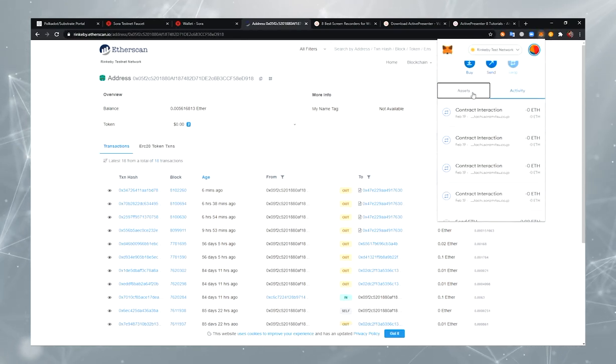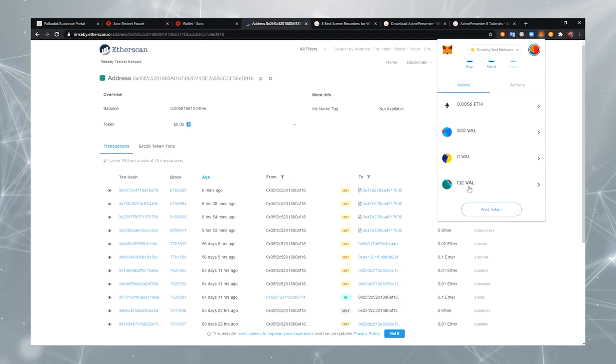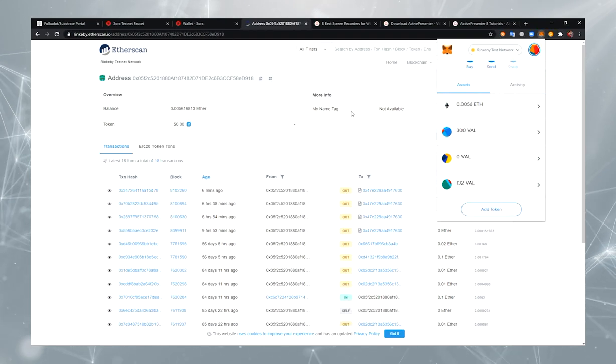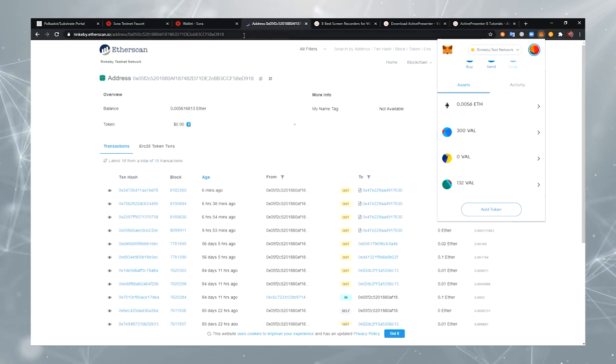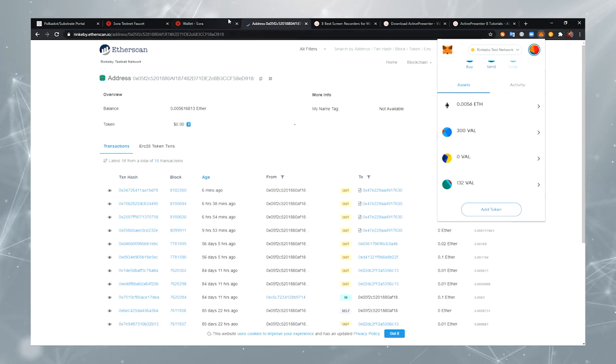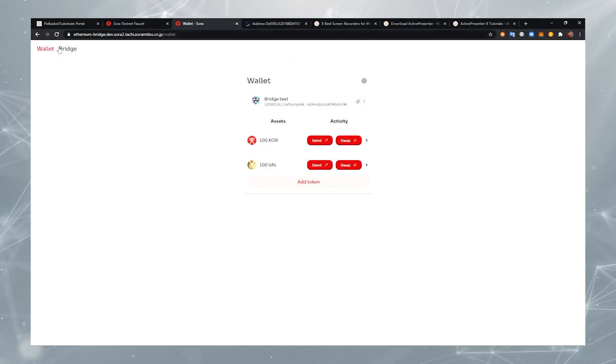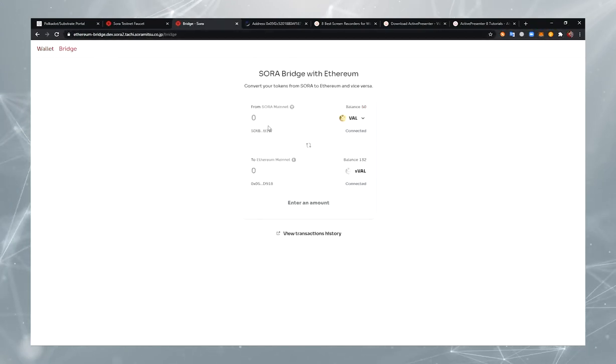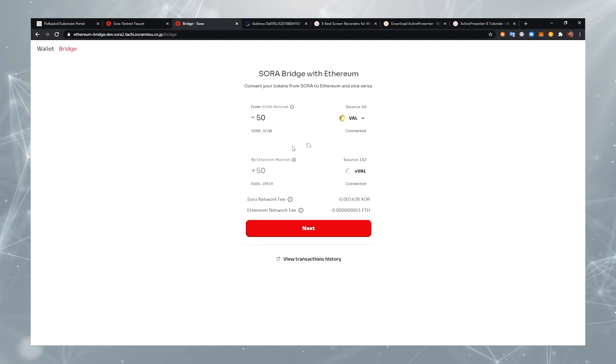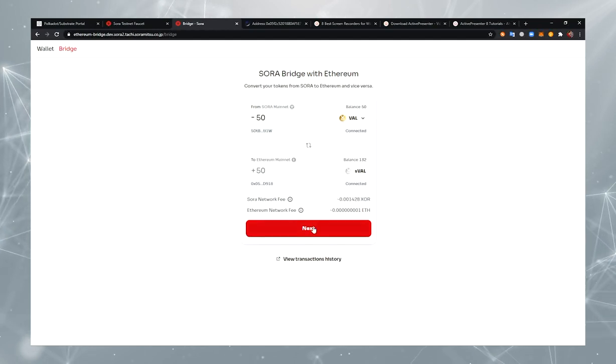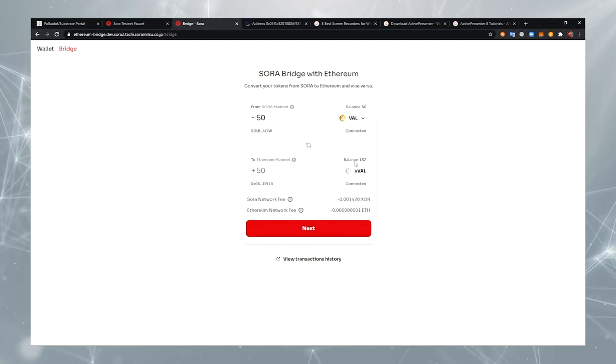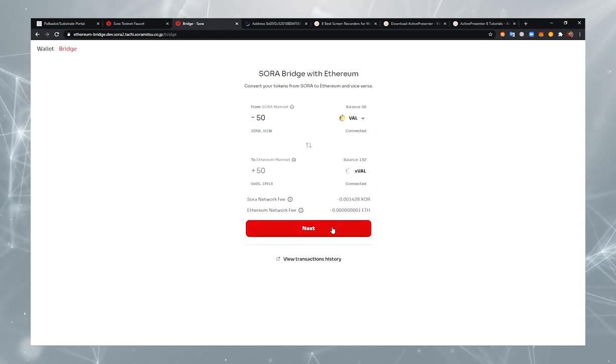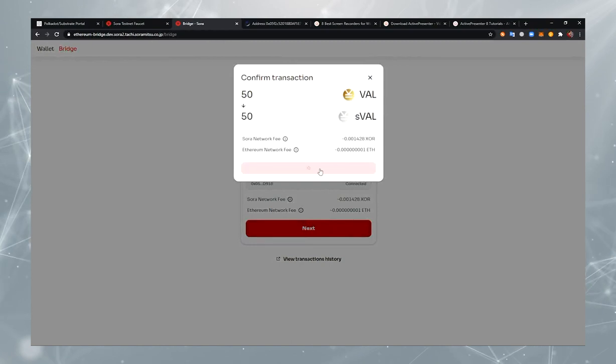Now you can see that I have 132 VAL. I'm going to send 50 VAL to Ethereum from my Sora account. Okay. Hit Next and confirm the transaction.